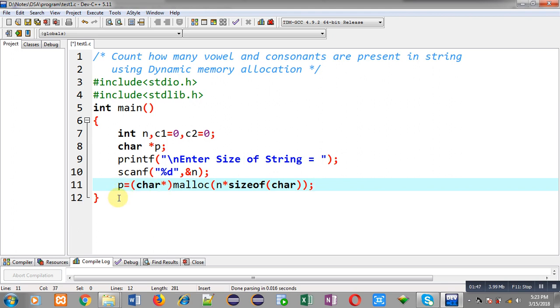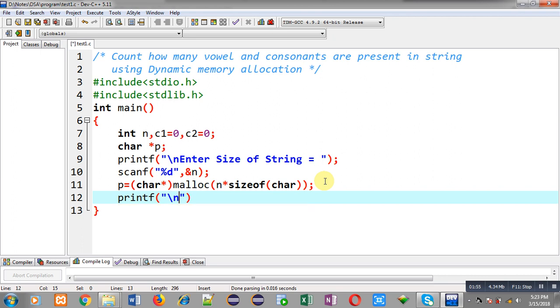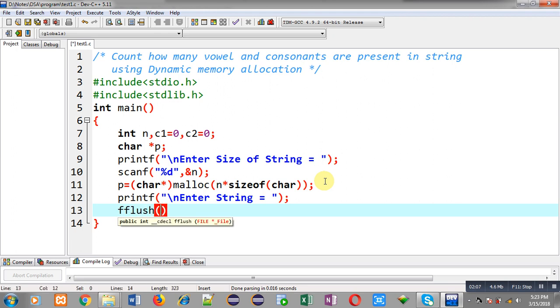Now through p pointer I can access all the locations of that memory. So first I am going to print a message that is enter string and user will enter a particular string that will be stored in p pointer through gets. So before gets I have to call fflush function.